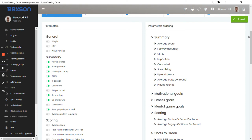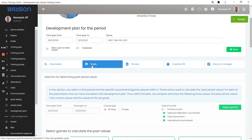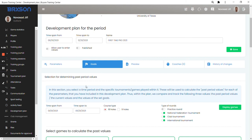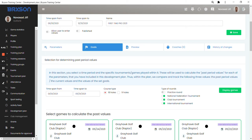Next step is setting the goals. We are not only comparing the results of the player to the goals they set with the coach, but we also compare the results and the numbers to the past values of the game statistics. So to get the past values, you need to first define the time period from which you will take the data. In case of Caitlyn, we took the data from the beginning of 2021.